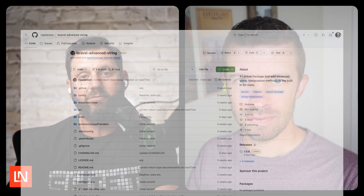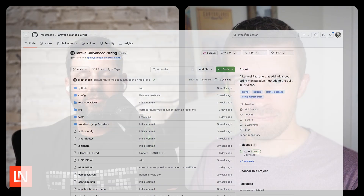Welcome to the Creator Spotlight series on Laravel News. Today I've got Matt Stinson with me, and he has created a brand new package called Laravel Advanced String. For this video, I want to go through and talk to Matt about what problems this package is solving. So Matt, go ahead and introduce yourself.